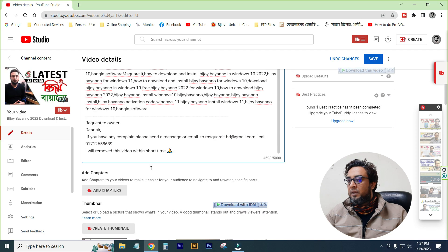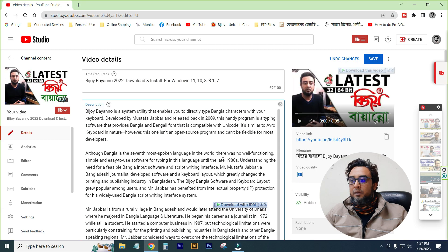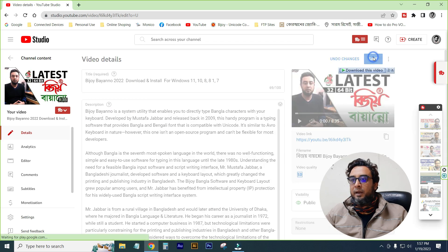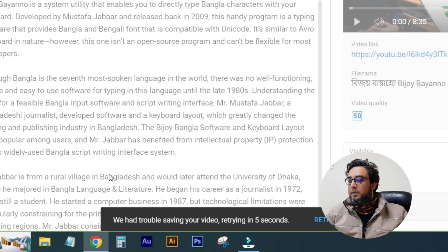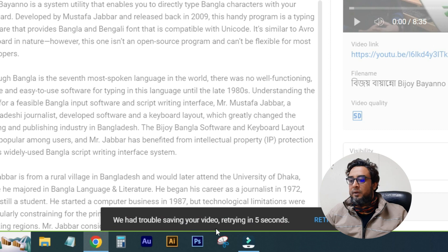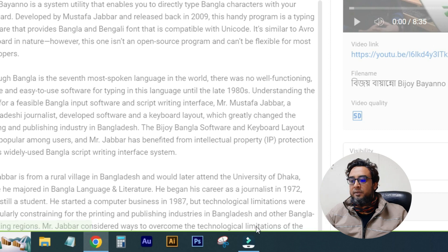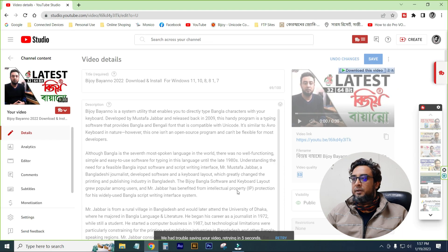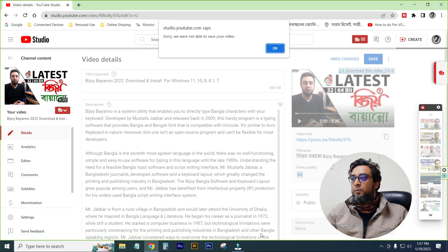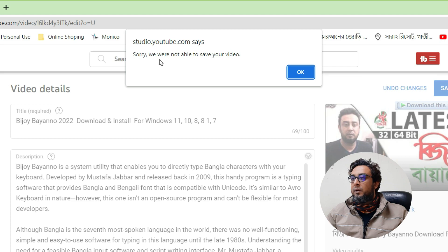I will save it and show you the problem. Then I will show you the video. We had trouble saving your video. Try it in 5 seconds. I am going to show the first and second pop-up — it was a YouTube pop-up — and we were not able to save your video.